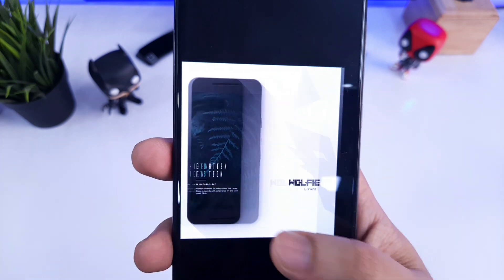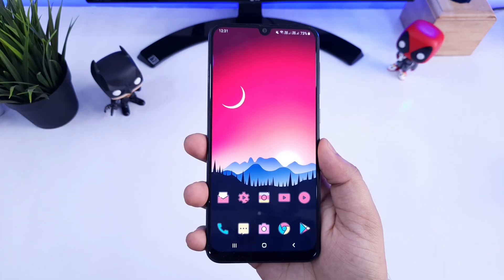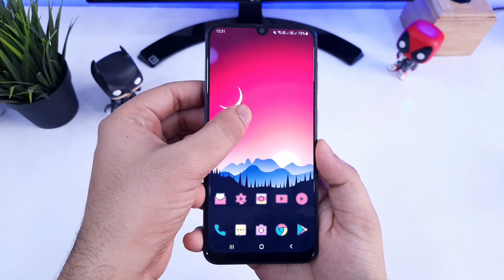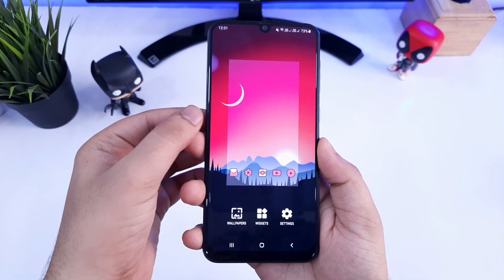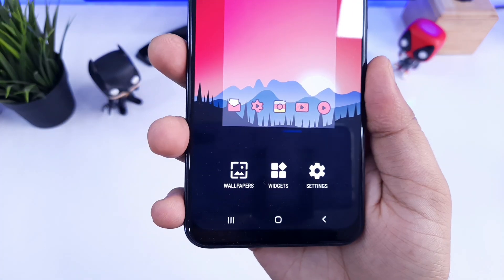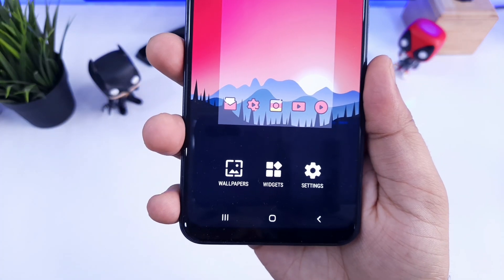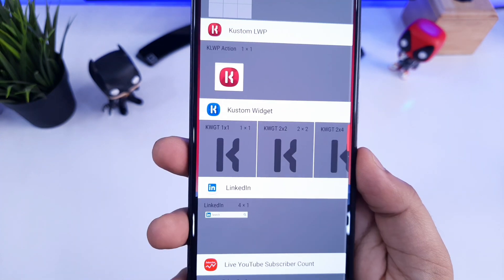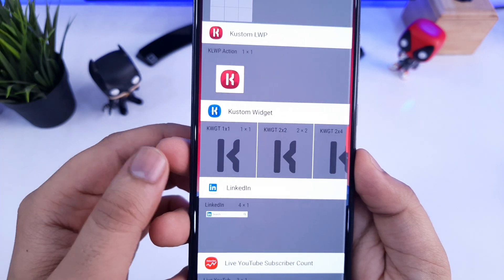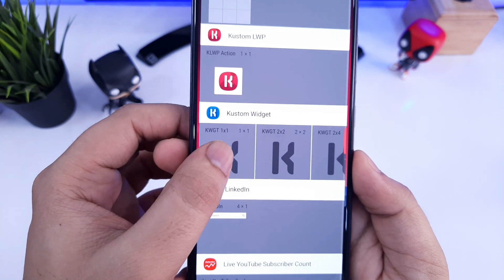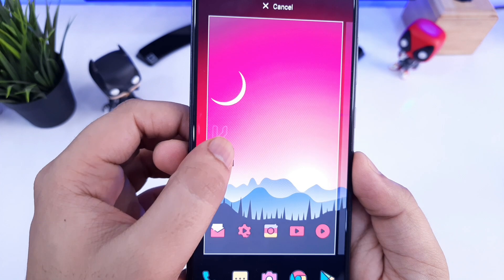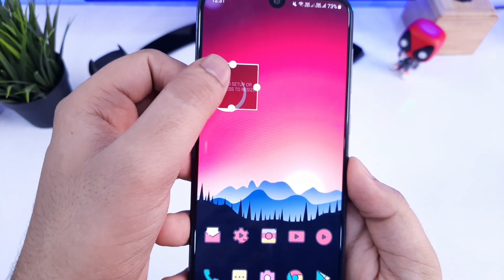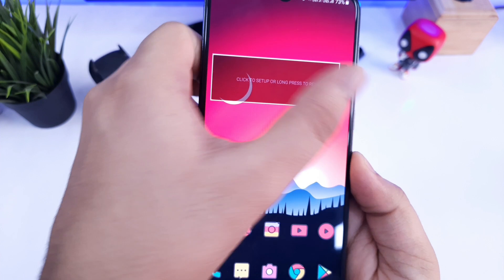Once you have downloaded the plugins on your device, it's time to set the widgets on your home screen. For that, just tap and hold on your home screen and you will have the widget option. Just click on that and if you scroll down you will find KWGT widgets. Just drag it down to your home screen. Now you can easily resize the widget accordingly.